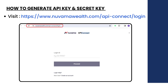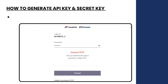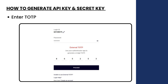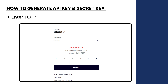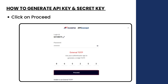Visit this website. Enter your login ID and proceed. Enter your password, then enter the OTP. If you don't have the OTP, click here to login with OTP. Click on proceed.